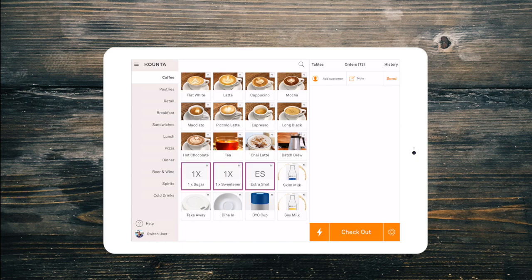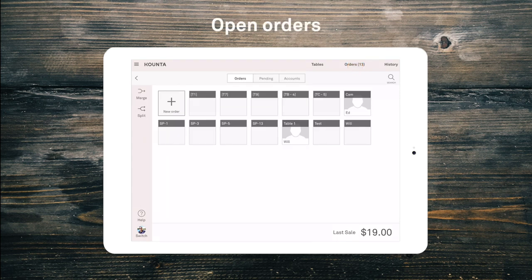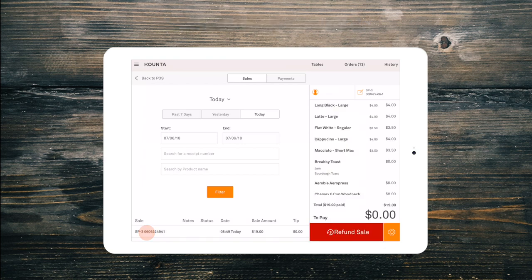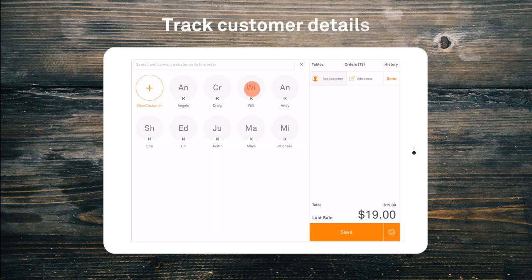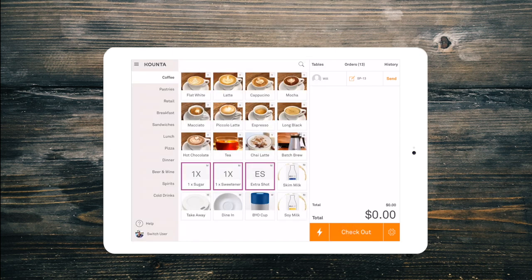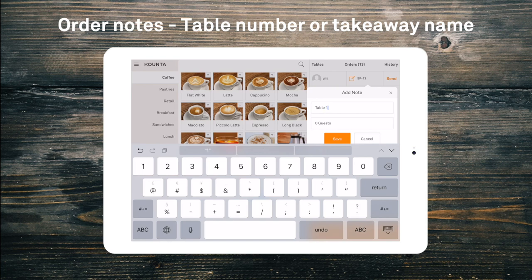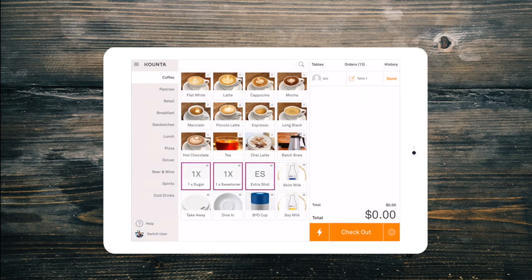Along the top of the screen, we have the shortcut to our tables layout for our tables add-on. The orders tab shows us all our open and unpaid orders, and the history tab shows us our paid sales — it is also where we can go to refund a sale. Under these buttons, we also have a field to add a customer name if you're tracking customer loyalty. We also have our order notes, where we can add a name for a takeaway order or a table number. This note will appear at the top of each production docket to make it easy to find.